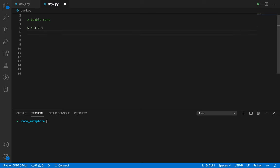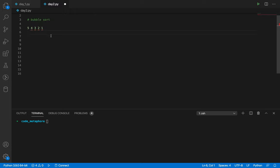Imagine I have the array: five, four, three, two, one. In bubble sort, I'm going to keep comparing adjacent values and swap them. I compare five with four — since five is greater than four, I swap them. So four comes first and five moves forward. Then five is compared with the next value.